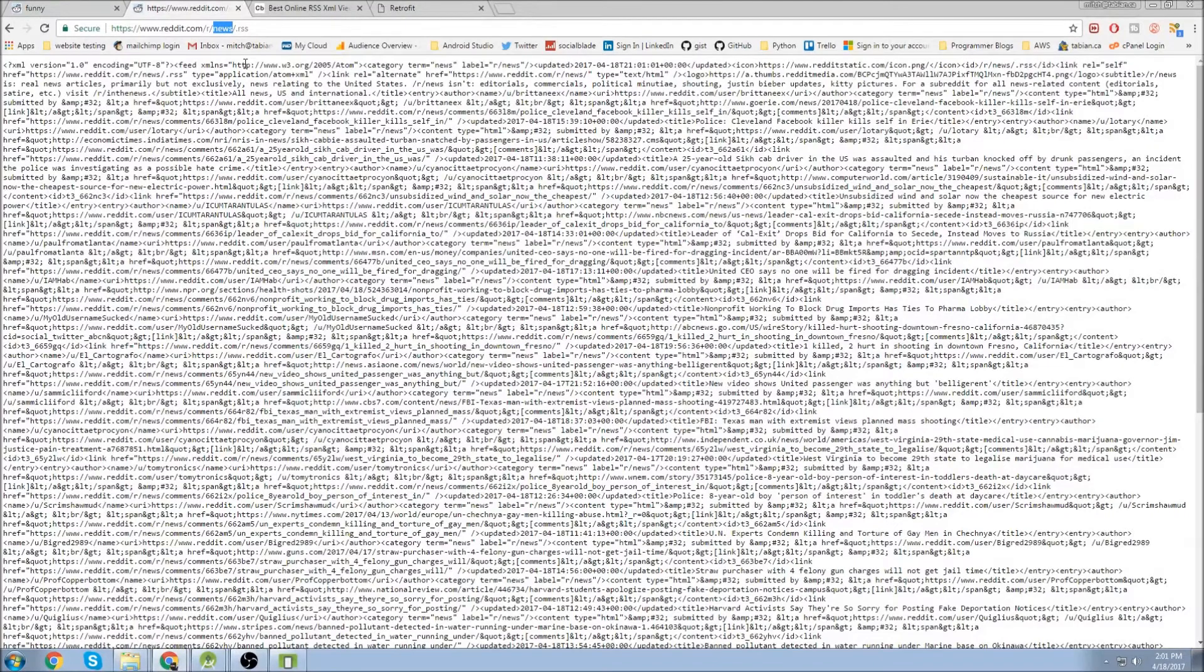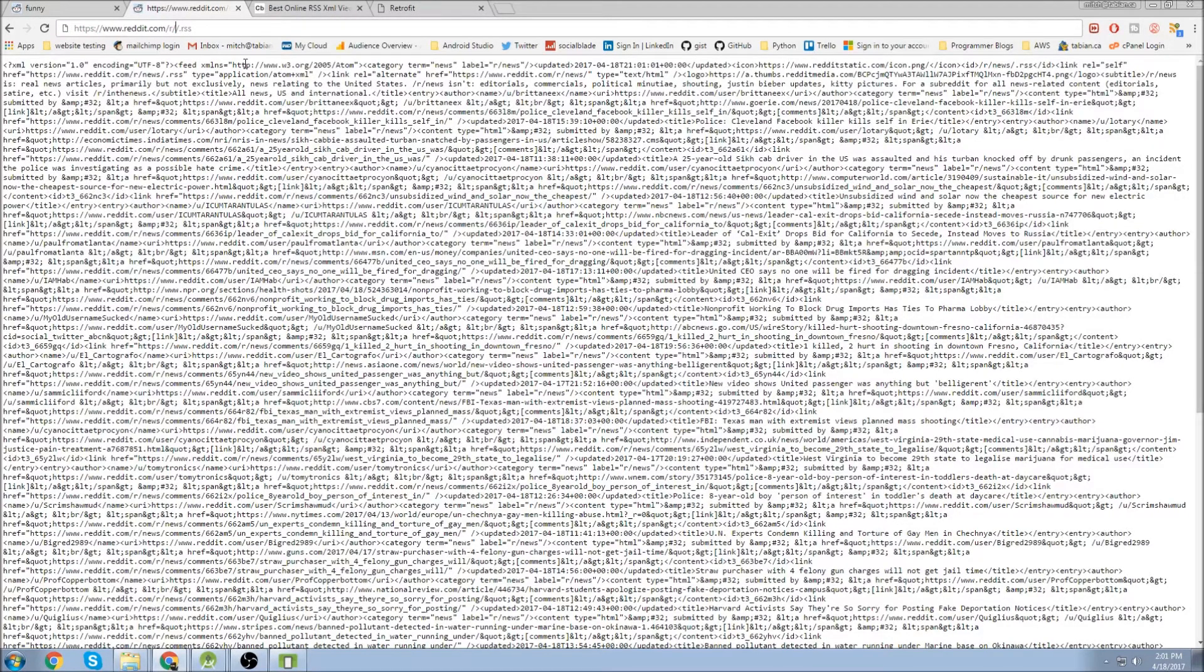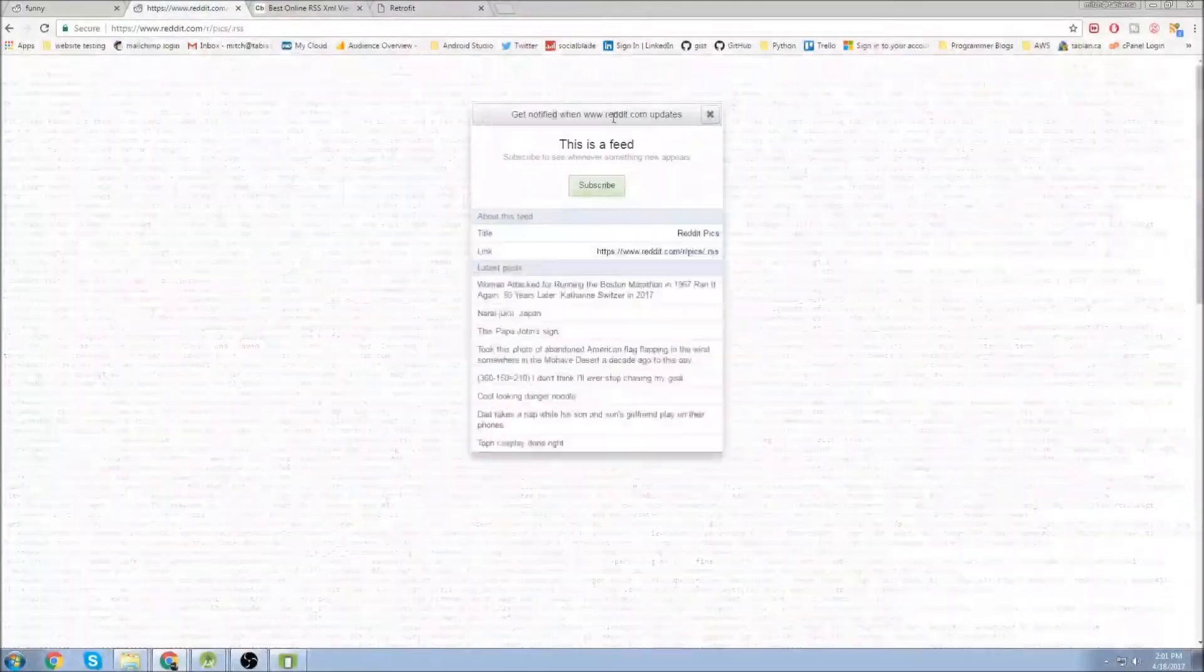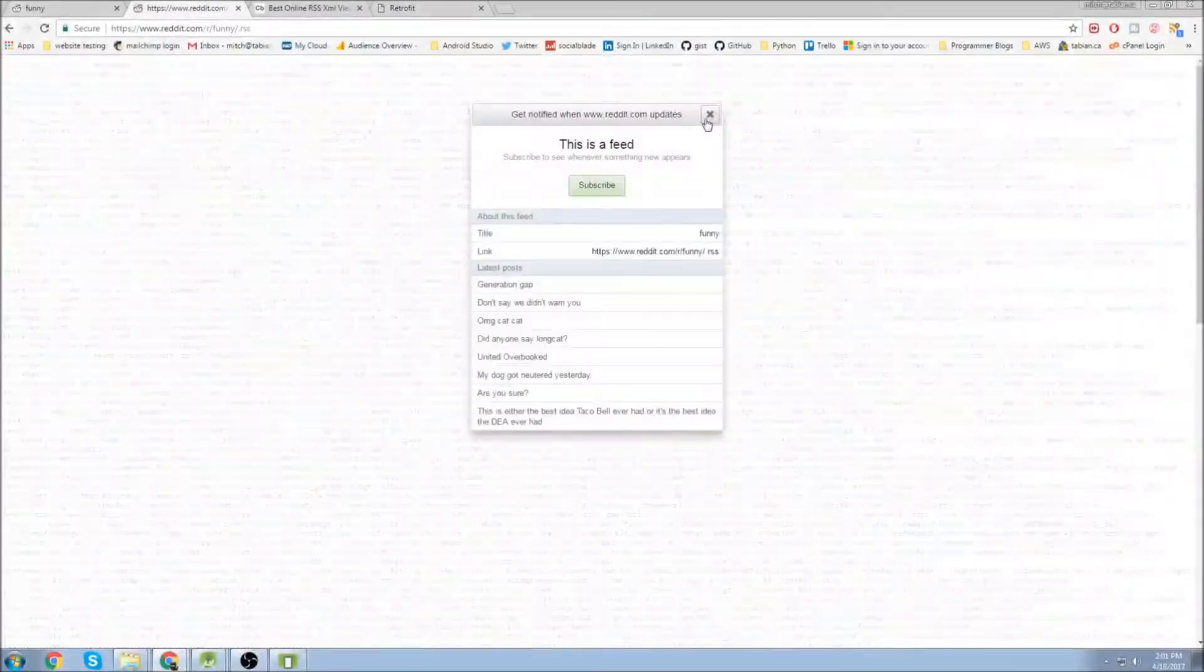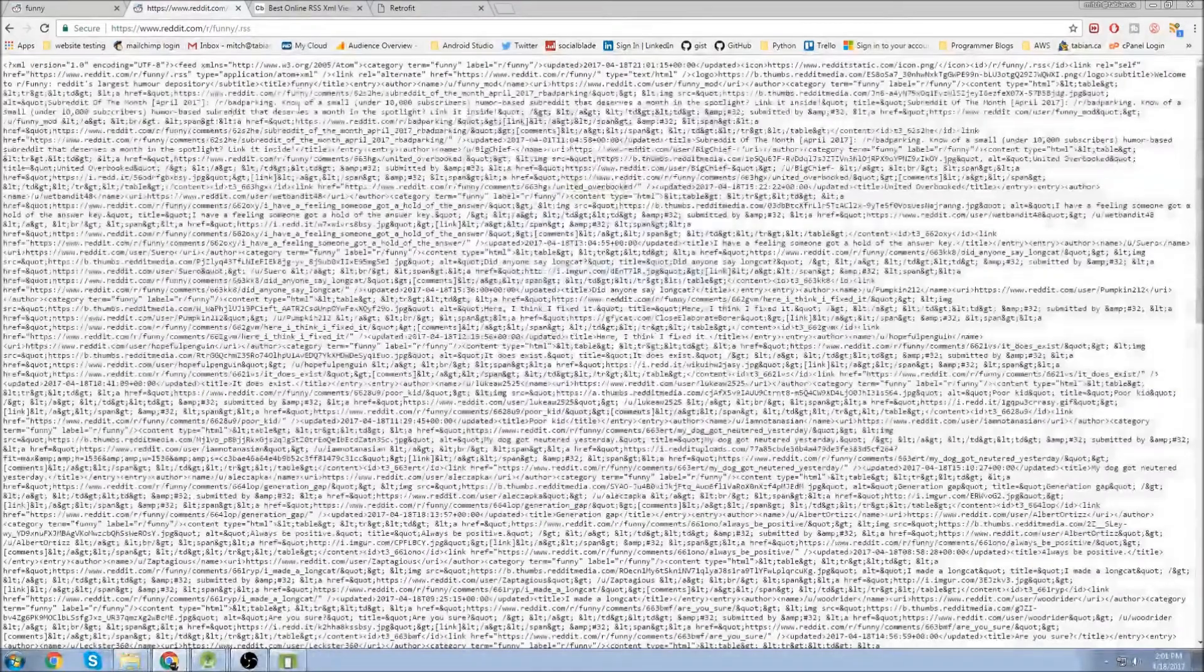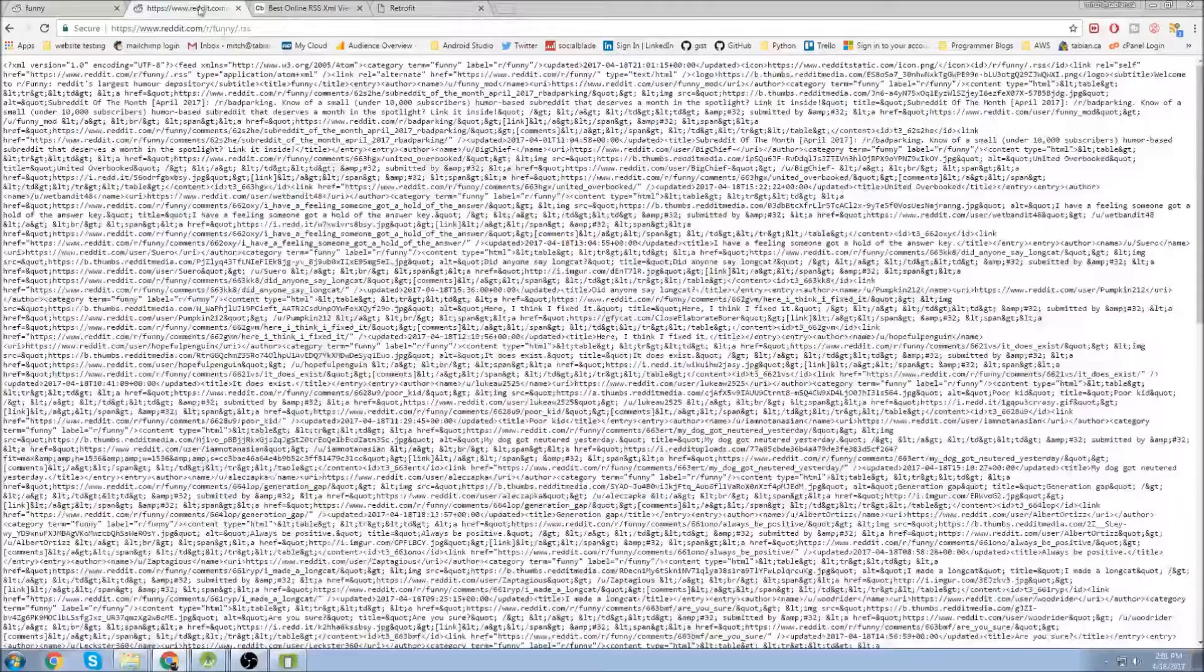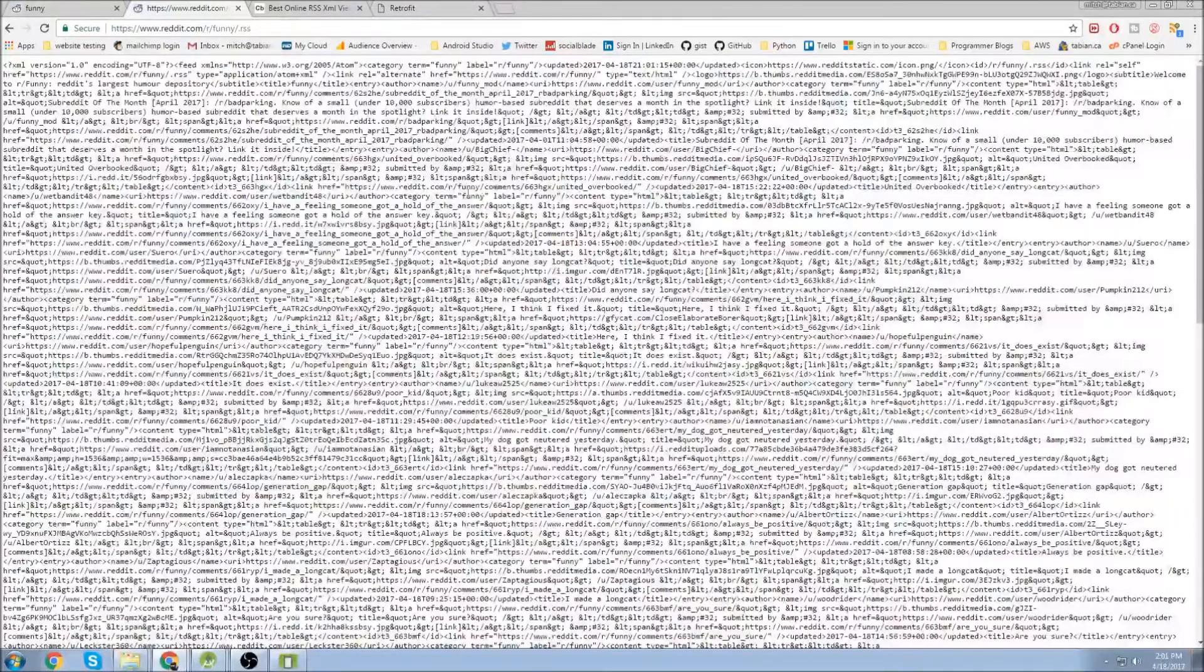Up at the top this one is going to be news but we can change it to anything. We can change it to pics or we can change it to funny. And this is going to be all the data that's displayed in funny but in an XML format.